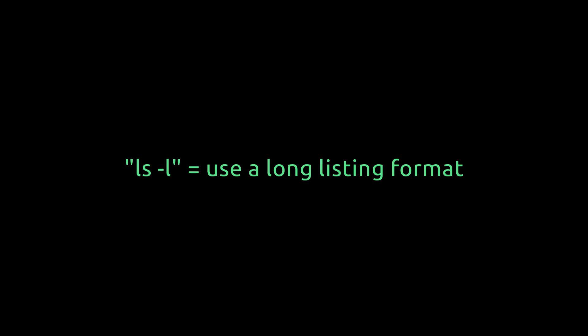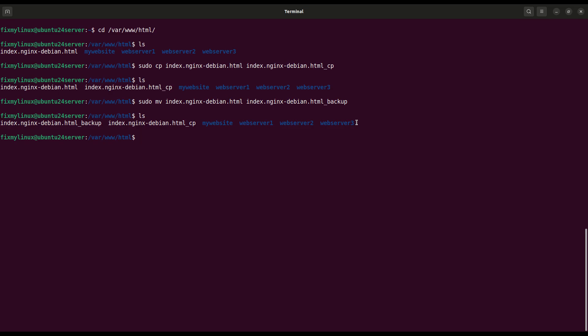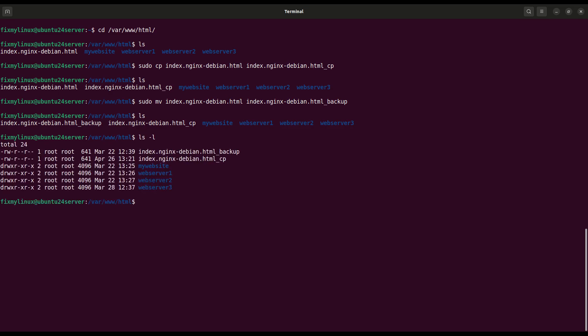ls -l, view detailed list of files. To get a more detailed view of files and directories, use ls -l. This will show permissions, ownership, file size, and last modified date. Important when checking who owns which file and what access is allowed.